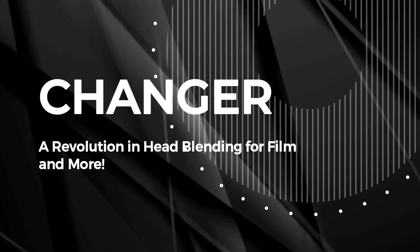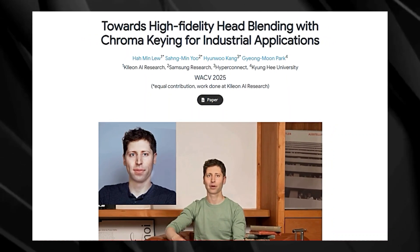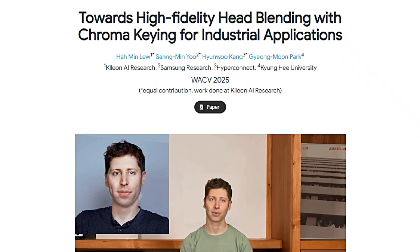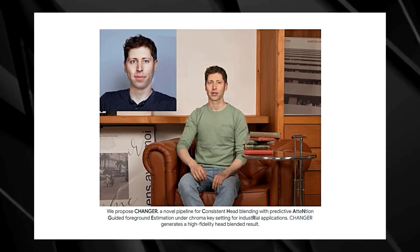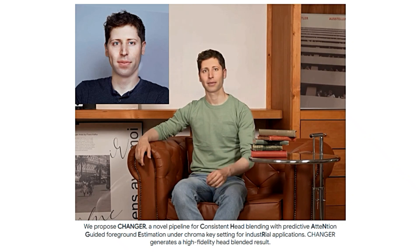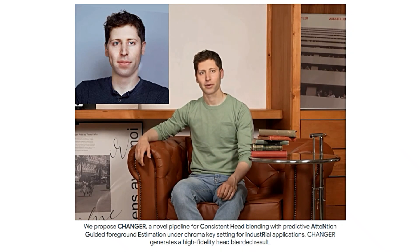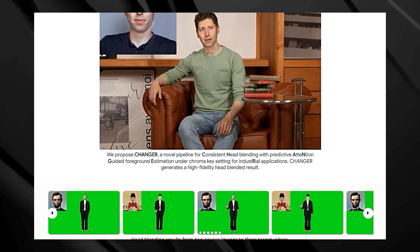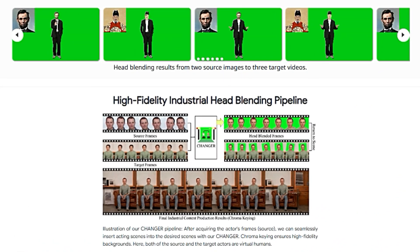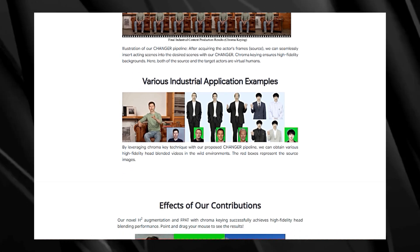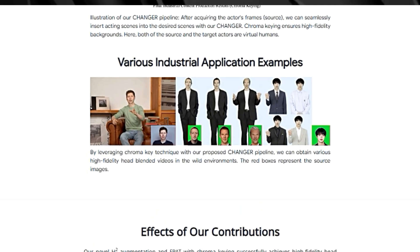Paper number five: Changer — a revolution in head blending for film and more. Towards high-fidelity head blending with chroma keying for industrial applications. Have you ever wondered how filmmakers seamlessly insert actors' heads onto different bodies in movies? That's the magic of head blending. Changer is a revolutionary pipeline that takes this technology to a whole new level of realism, especially for professional use in visual effects, digital human creation, and virtual avatar development. Existing methods often struggle to create believable blends due to variations in head shapes and hairstyles, resulting in noticeable seams and artifacts. Changer tackles these challenges with three key innovations, starting with chroma keying — the same technique used with green screens — to separate the actor's head from the background for a clean, artifact-free integration.